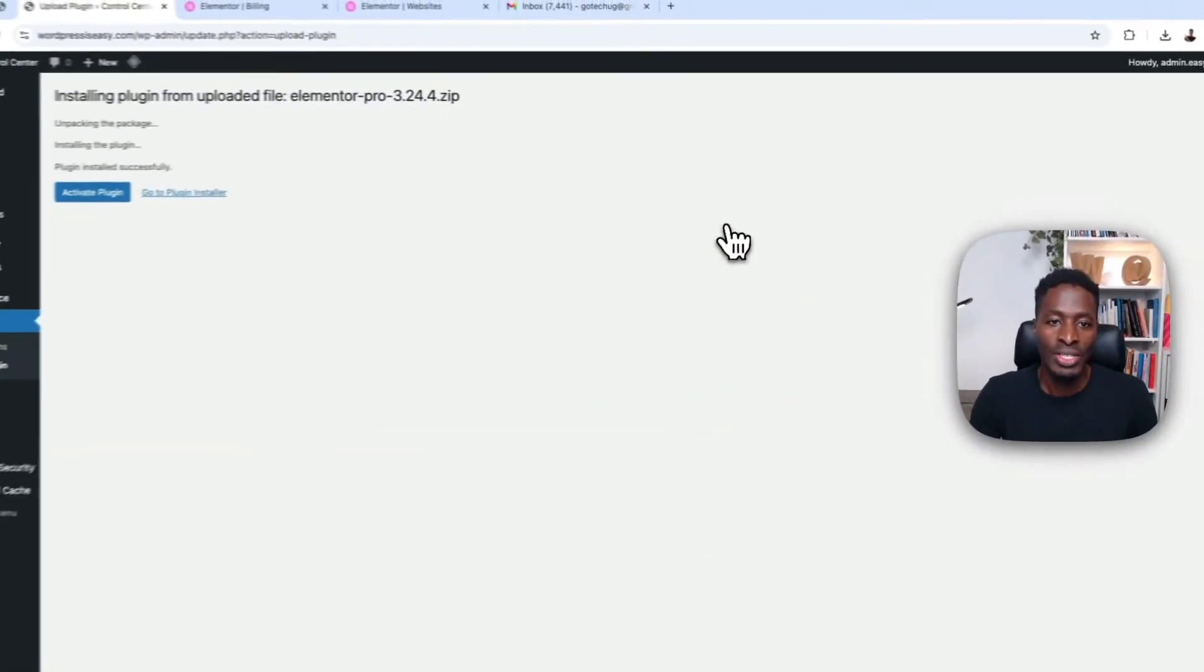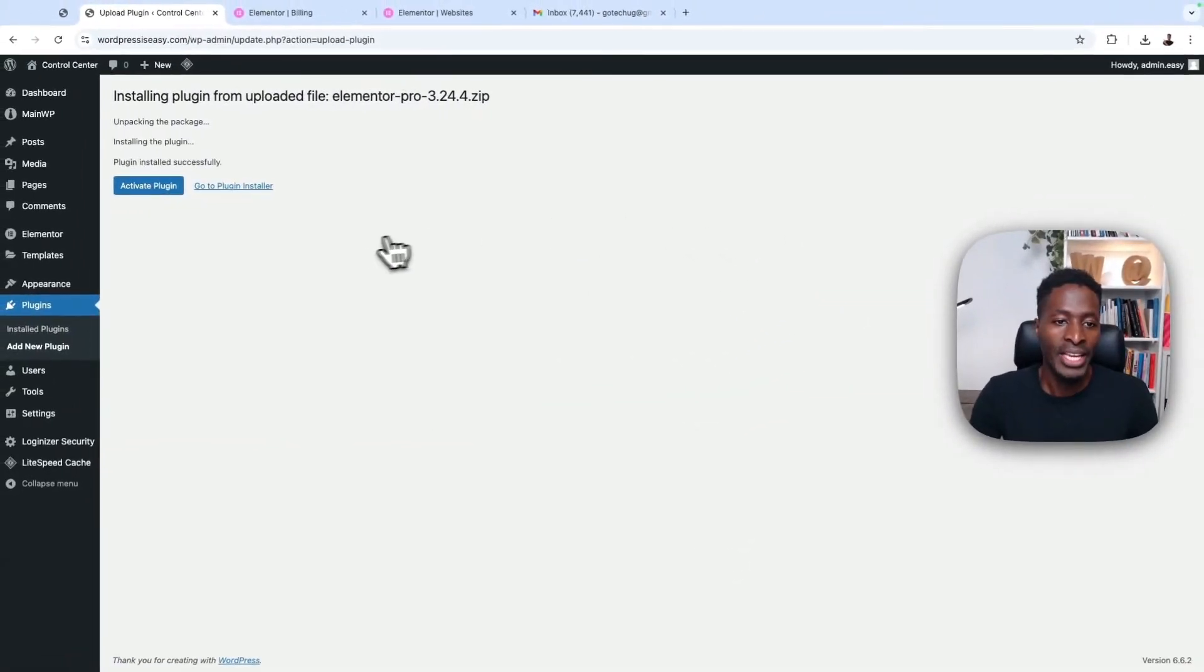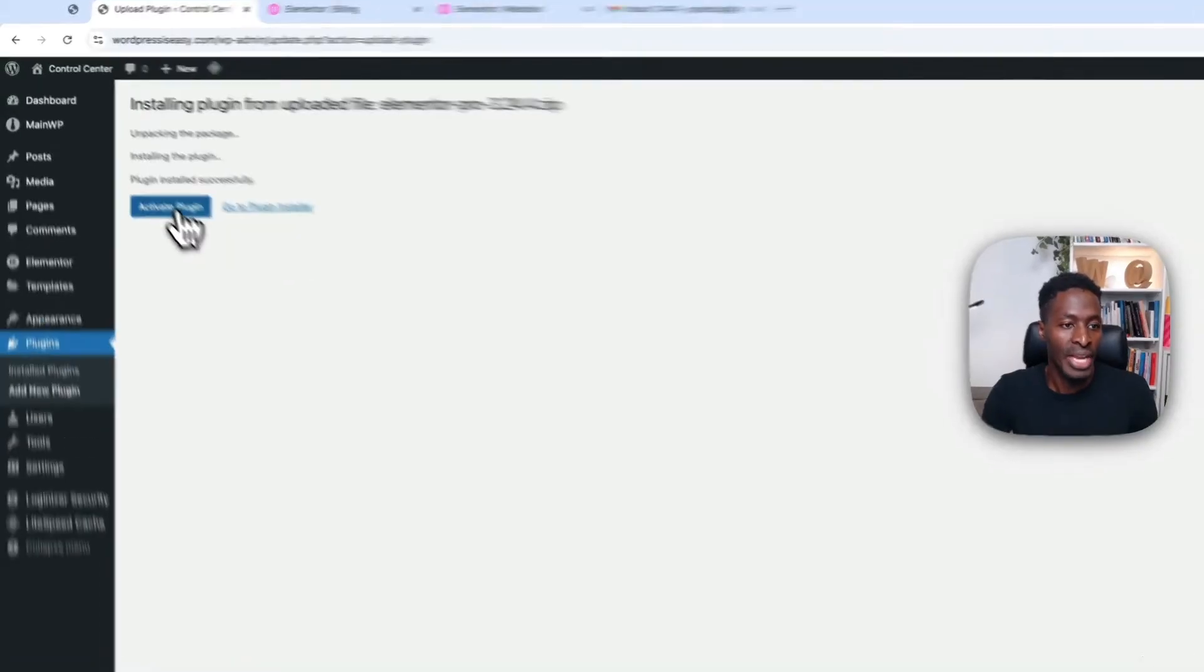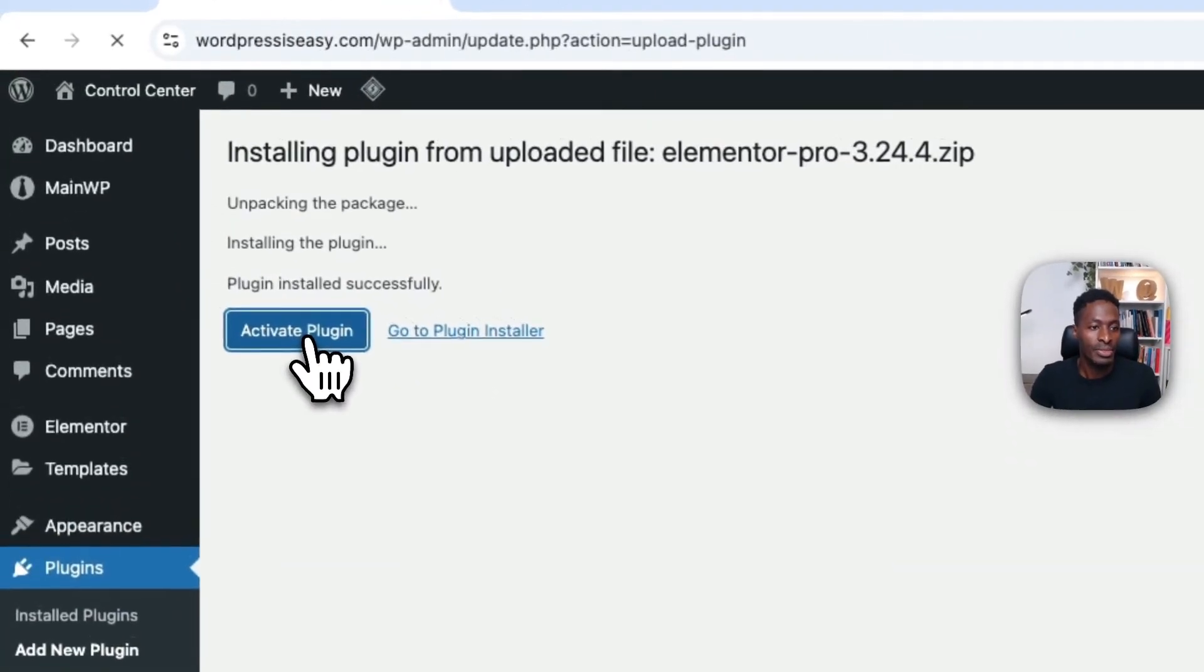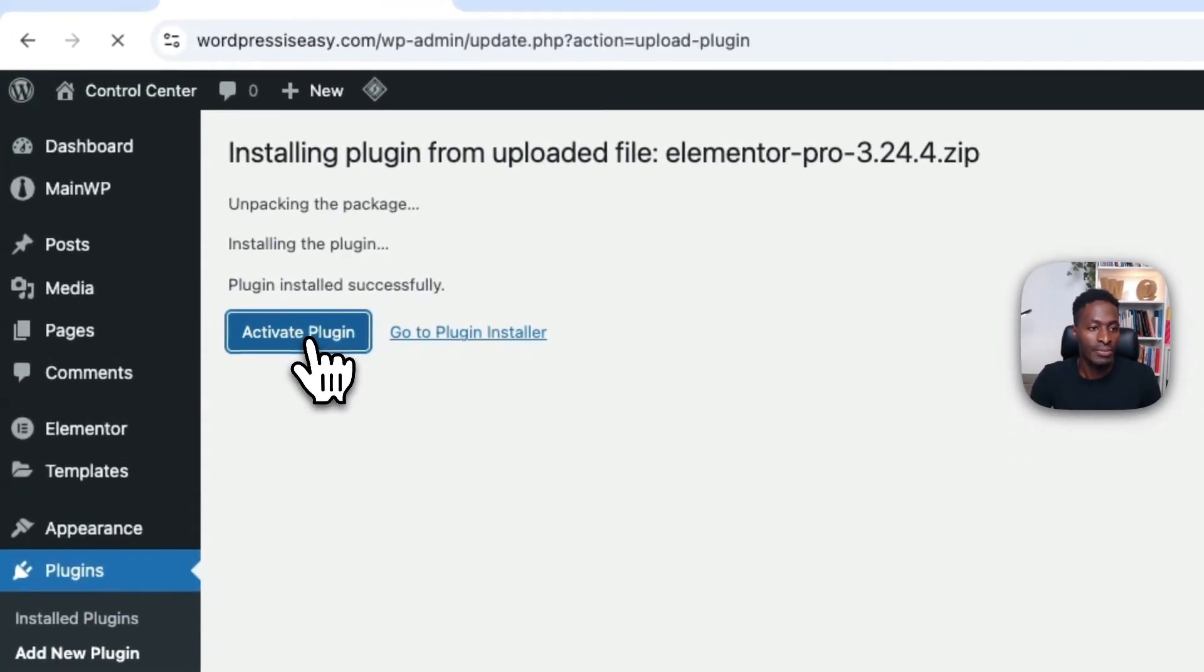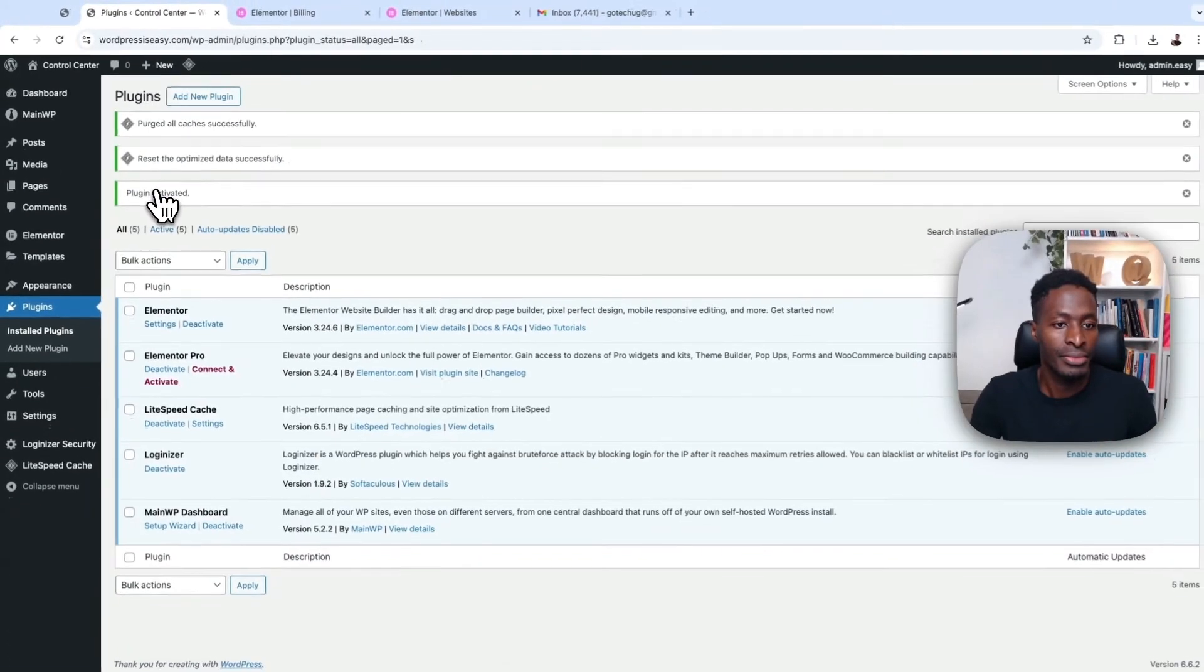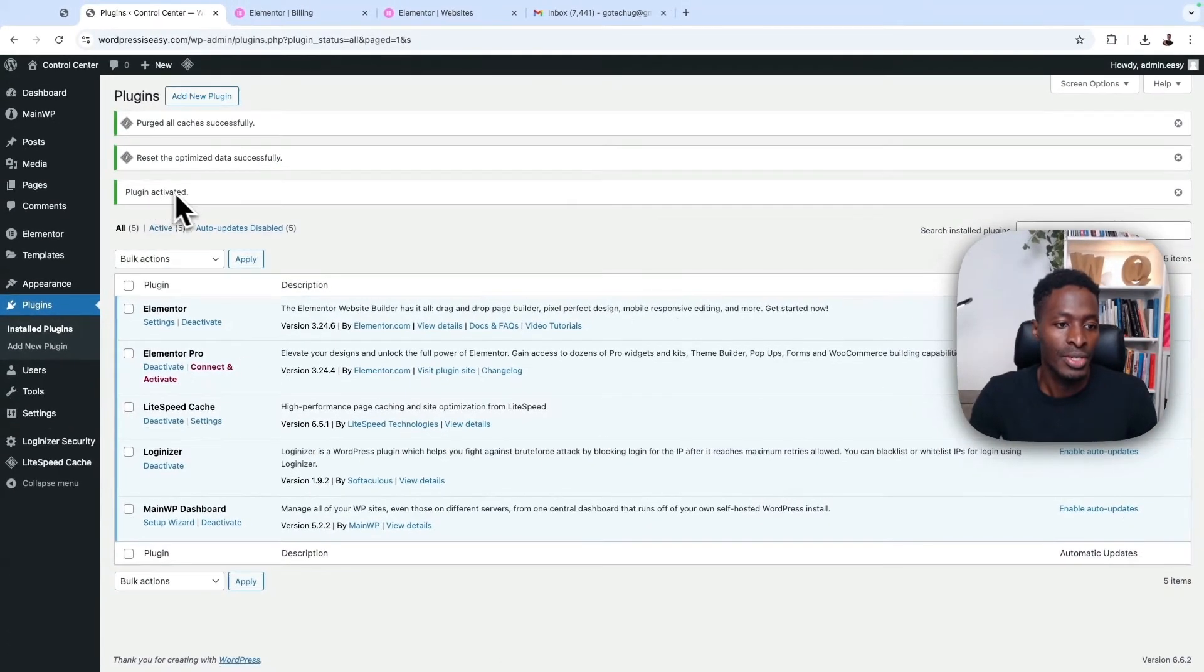Once your plugin is installed, you'll have the option to activate that plugin. So let's say activate.